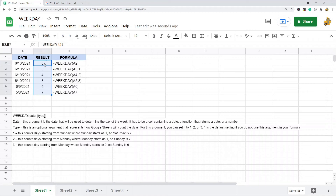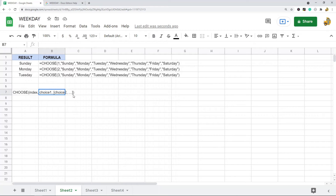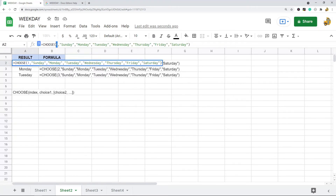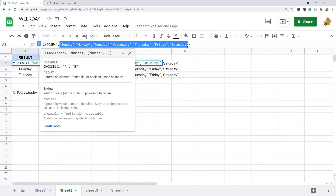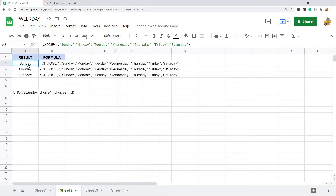If you actually want to know what day 5 is, or what day of the week a date falls on, you have to combine WEEKDAY with the CHOOSE function. The CHOOSE function has two main arguments: the index number and a list of options. If the index is 1, it returns the first item in the list — so at index 1 it returns Sunday.